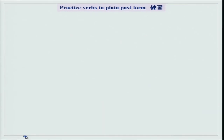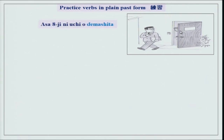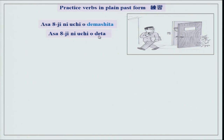Now practice verbs in plain past form. You have done present form and dictionary form — now we will do plain past form. There is a picture of a gentleman leaving his house with his wife inside. Hachi-ji-ni uchi wo deta — in plain form. You can see demashita and deta: only the verb changes from mashita to plain form. That is all — meaning does not change at all.